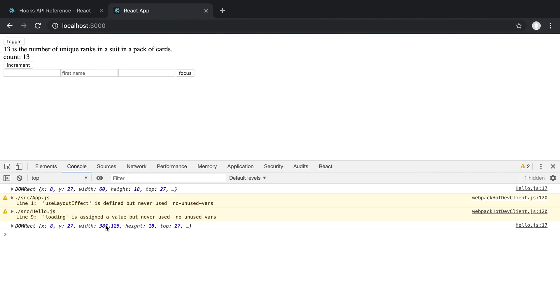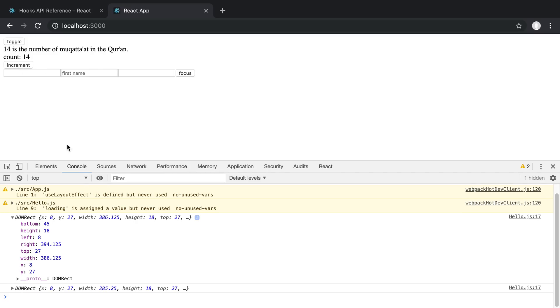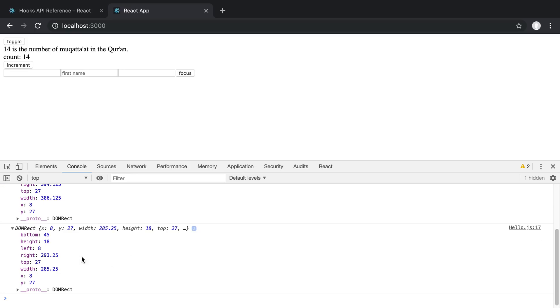Alright so we can see in the console log here it has a width of 386. And if we increment you can see the width has changed now to 285. So now we can measure it each time we change it.